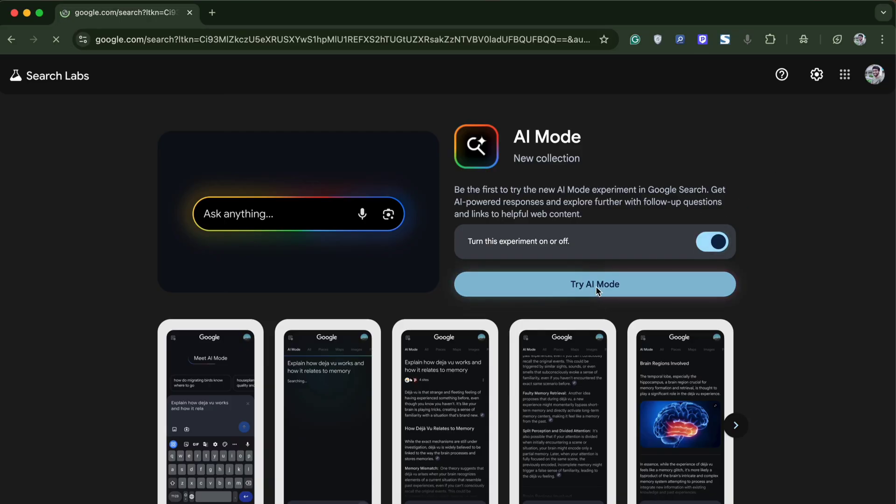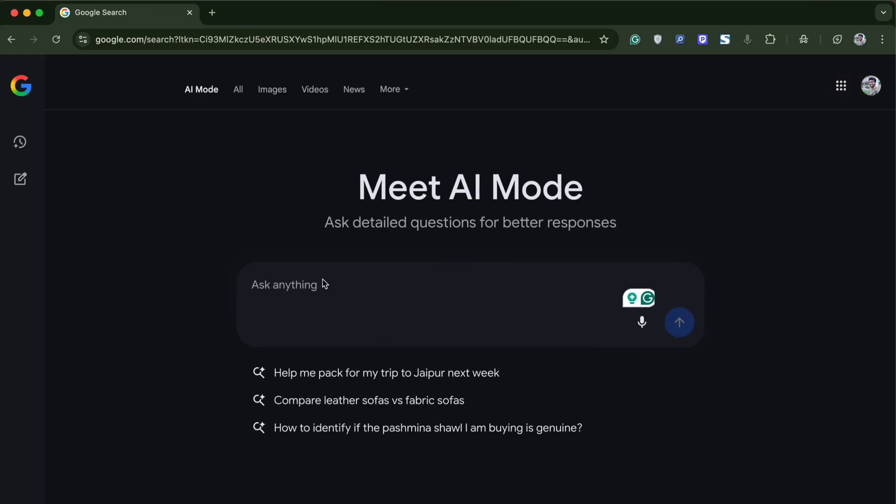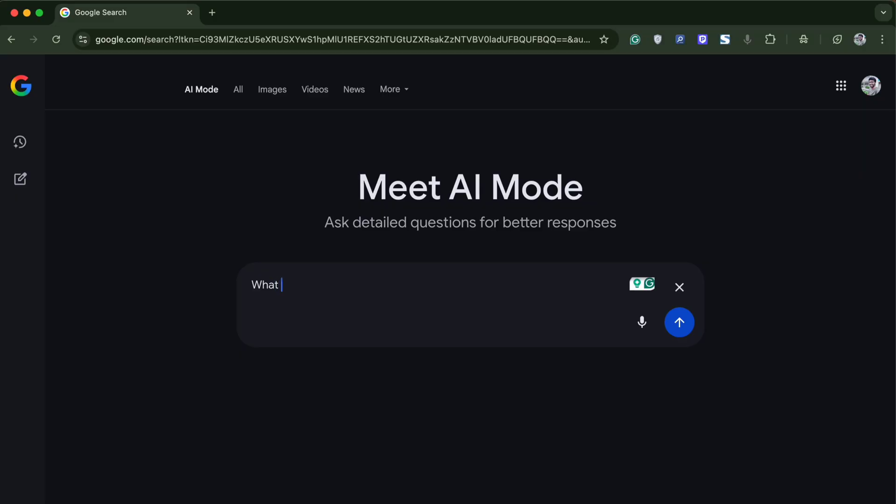Once done, you can click on try AI mode and simply search for all your queries, and you will get the results from Google's AI.